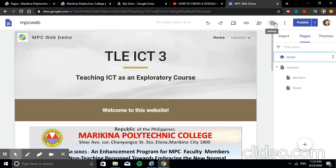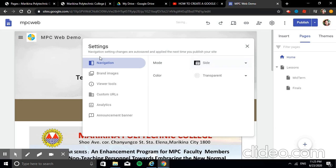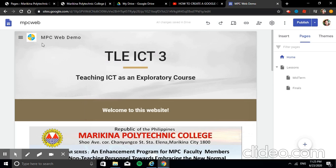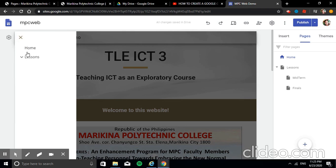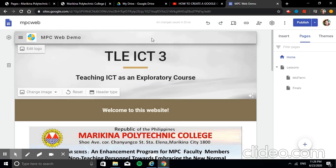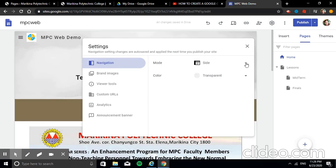In the Settings icon, under Navigation, you can change the menu position. The default is Top. You can also set it to Side — this hides the menu behind a hamburger icon. However, Top is preferred so users can immediately see the available menu links.